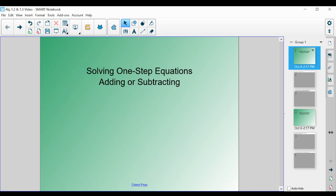Welcome back. Today we are going to be talking about how to solve one-step equations. In the first half of this video, we're going to be talking about how to solve by adding or subtracting. In the second half, we're going to be talking about how to solve by multiplying or dividing. So please have out your guided notes that correspond to these sections, and let's begin.